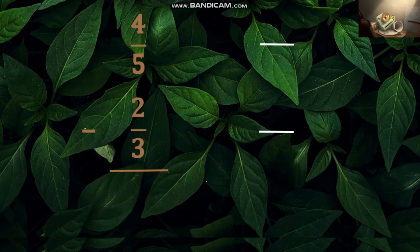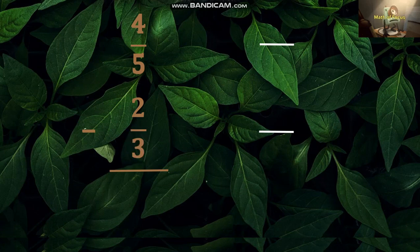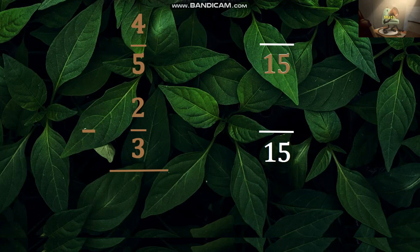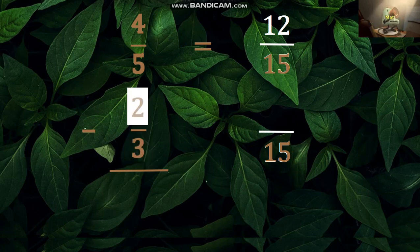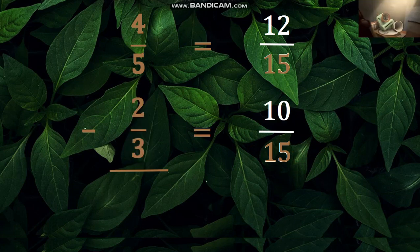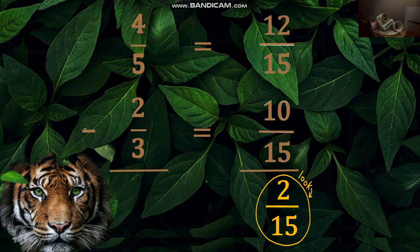Same as with addition, subtracting dissimilar fractions is becoming easy. Let's solve four fifths minus two thirds. Finding the LCD of 5 and 3 is 15. Divide 15 by 5, which equals 3, times 4 equals 12. Another: 15 divided by 3 equals 5, times 2 equals 10. Twelve fifteenths minus ten fifteenths equals two fifteenths. If needed, reduce your answer to the lowest term.